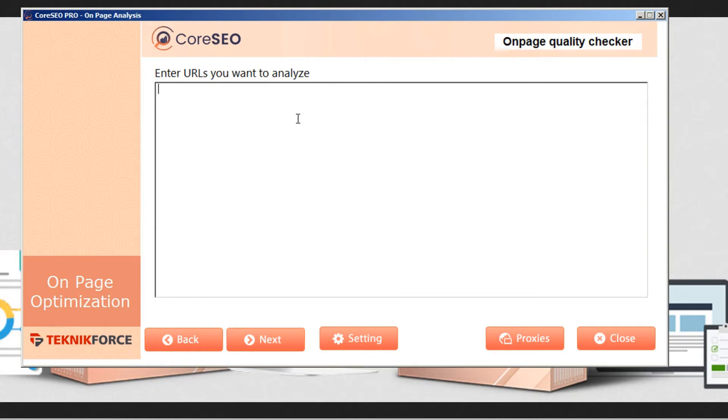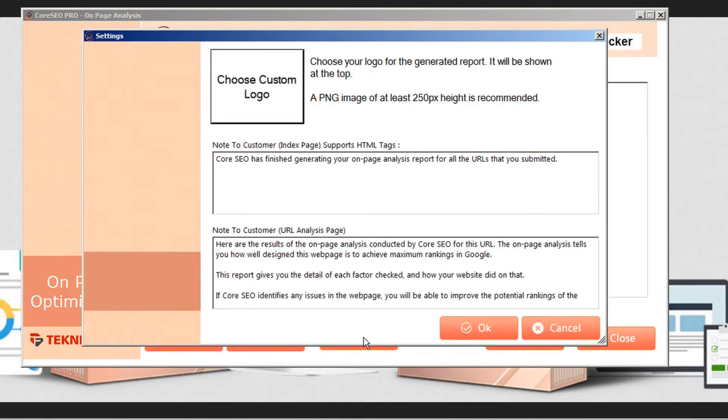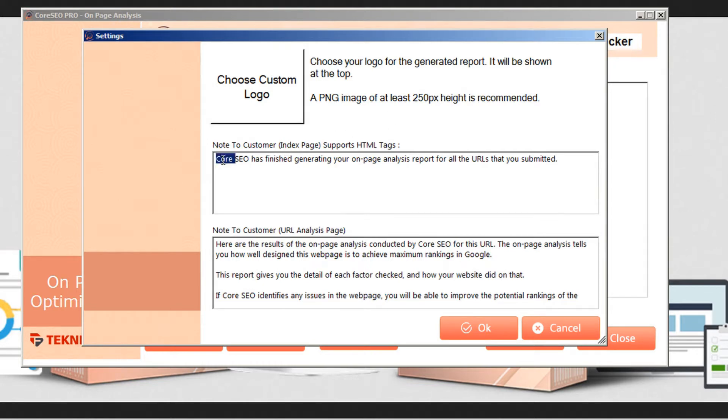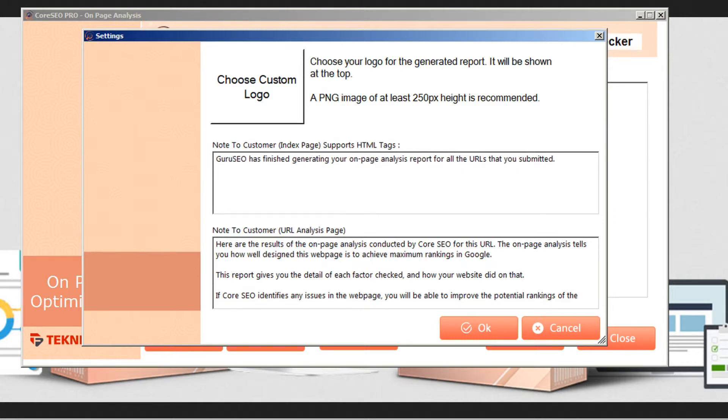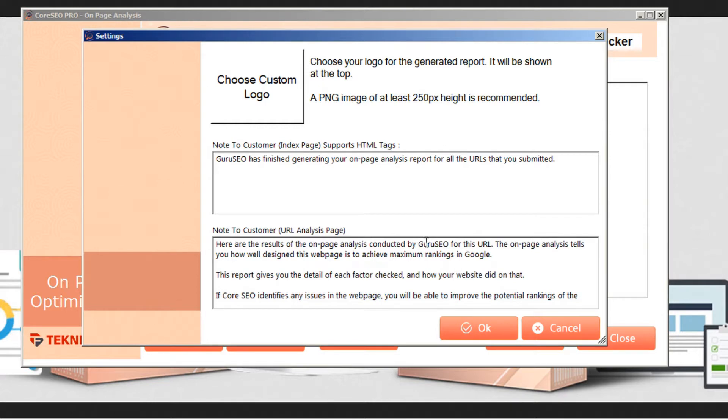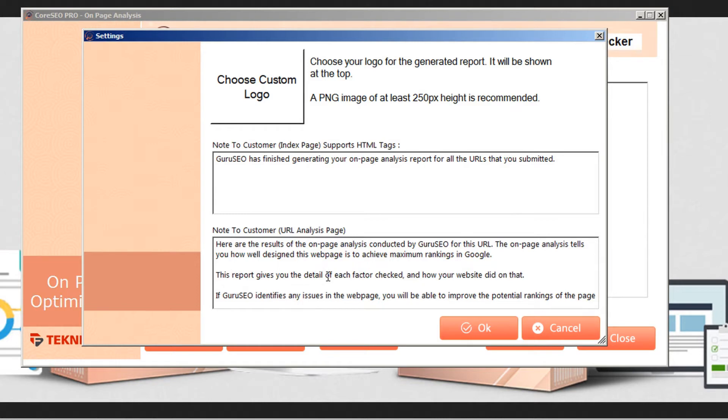Now, before you get started, you might want to go down to the settings tab, which is down here at the bottom, and you can open that up. And if you're planning on using Core SEO as an SEO agency, here you can customize the text that appears on the reports. So you might want to put in your own agency name here.